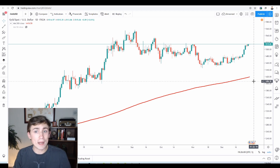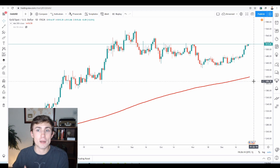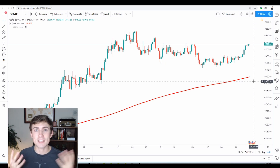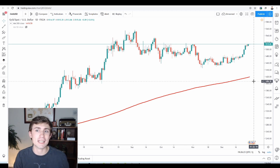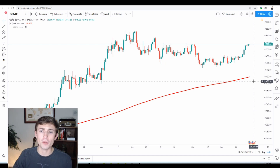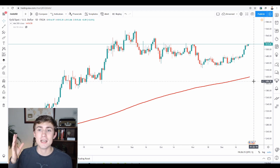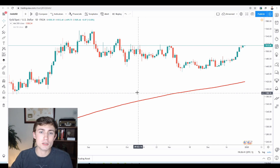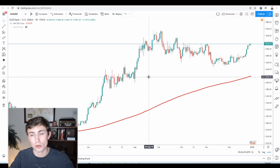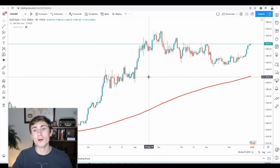Gold is a quite interesting pair or vessel to trade, because a lot of people are looking at it due to the high volatility that is inherent with gold. This market moves tremendously, whether against you or for you. It can make a lot of money very quickly, and it can also lose a lot of money very quickly. So typically when I'm talking about gold, I always want people to do your own analysis and due diligence, because even small position sizes on gold can really seriously move.